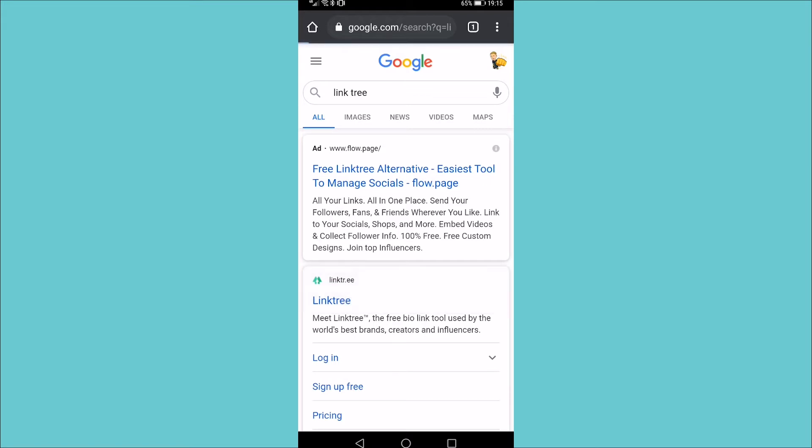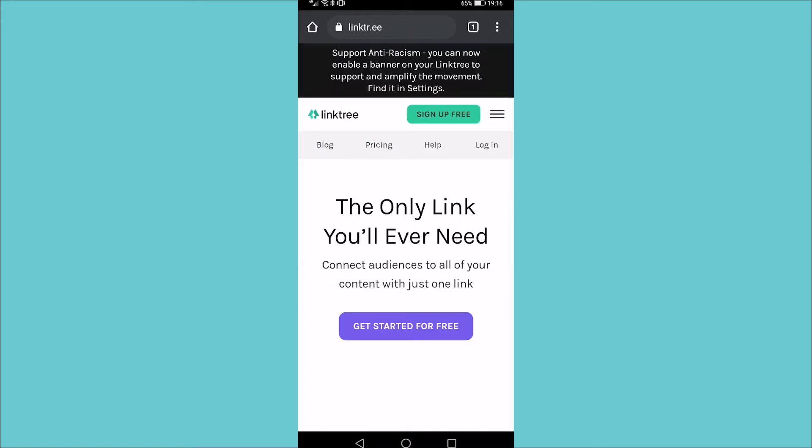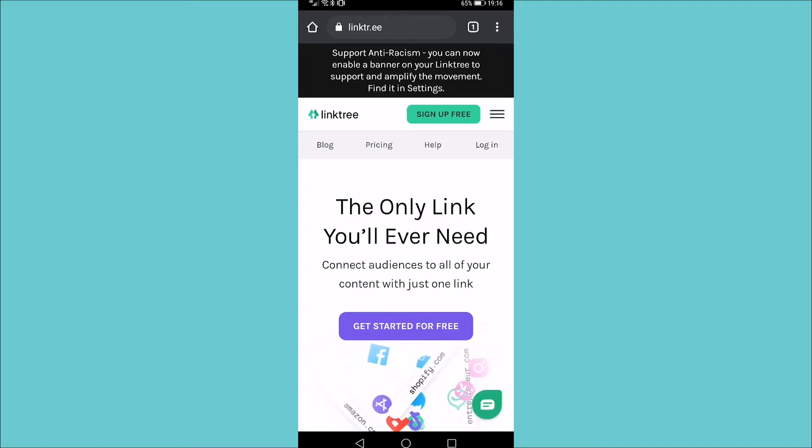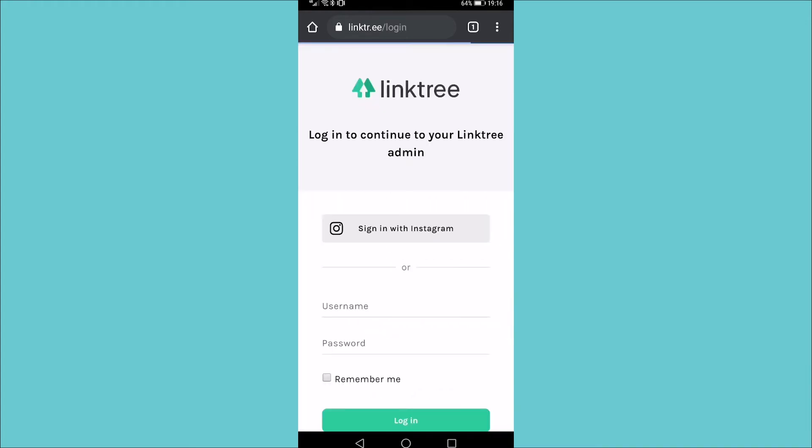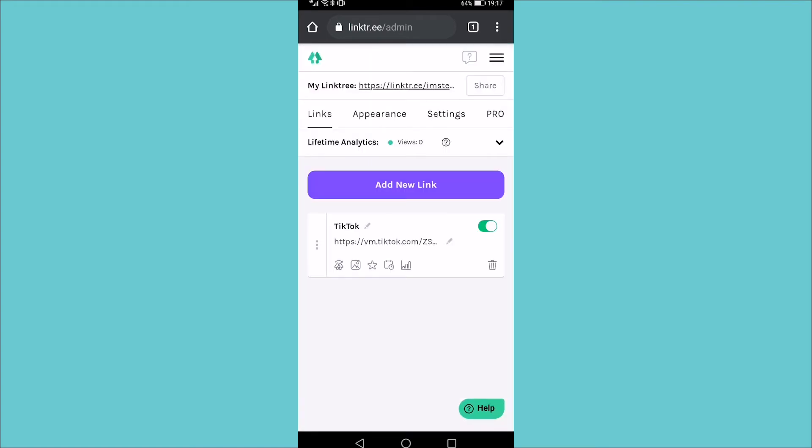Tap on that and you can get started with this for 100% free. Once you've created your account, you'll be logged in and taken to the next page. Now I have an account, so I'm just going to go ahead and log in by tapping on the three horizontal stripes and tapping on log in. I'm going to go ahead and enter in my details. Now I'm logged in.